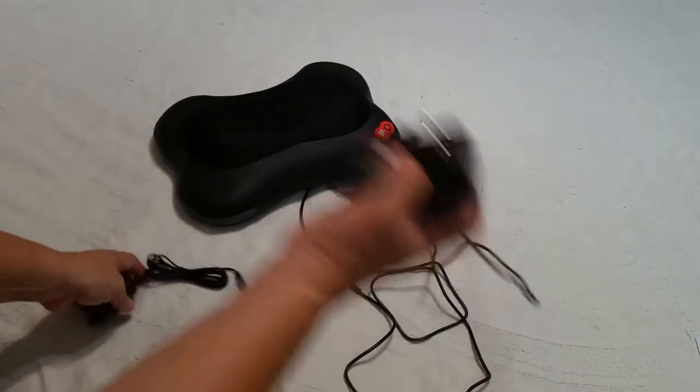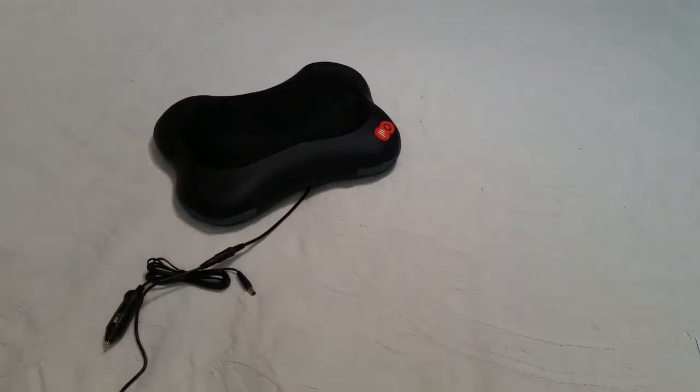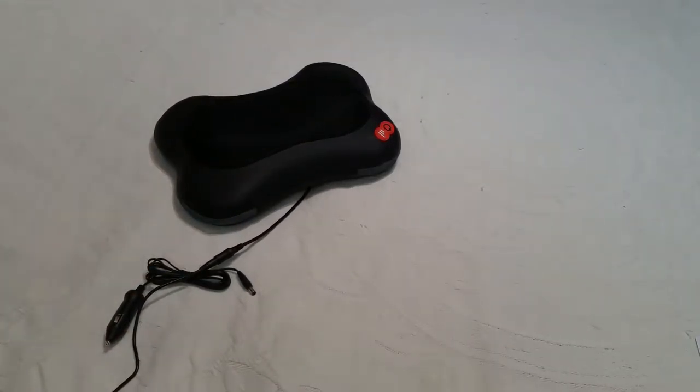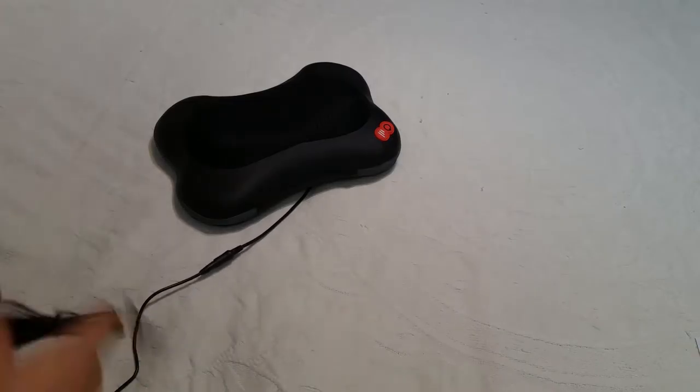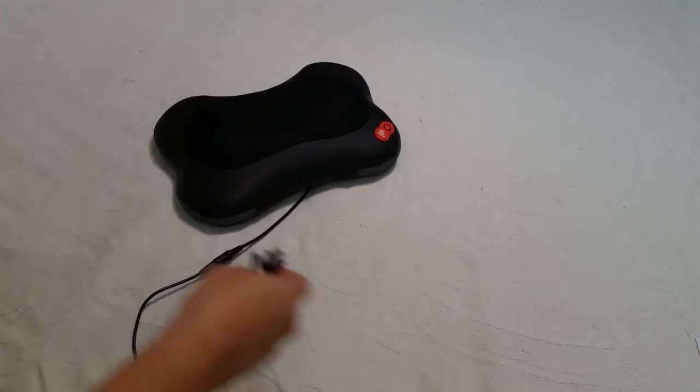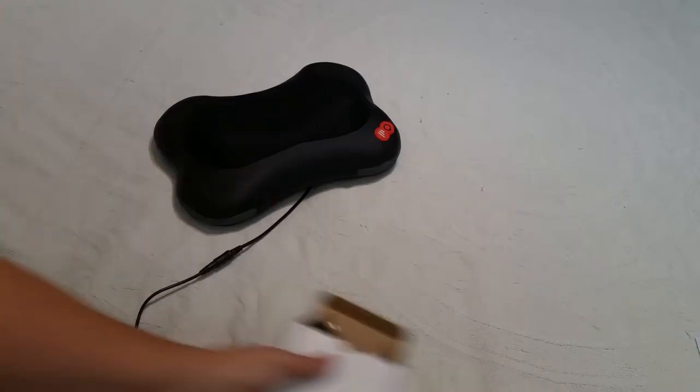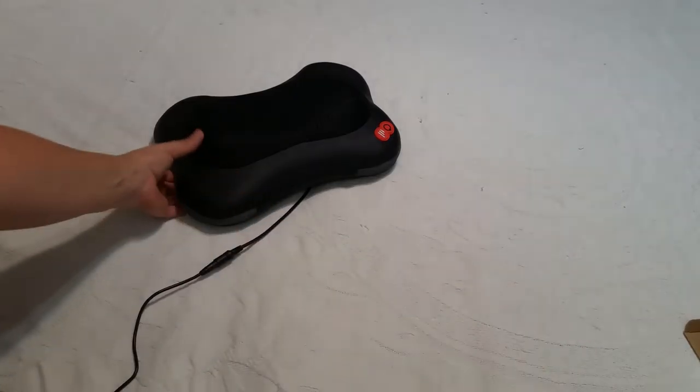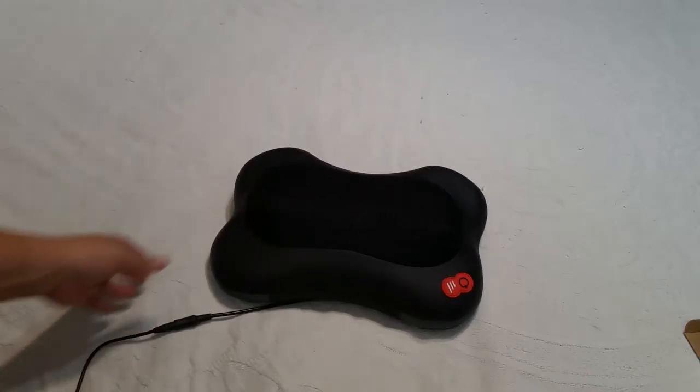So I'm going to plug it in right now and demonstrate how it works. Okay, so I have it plugged in now.